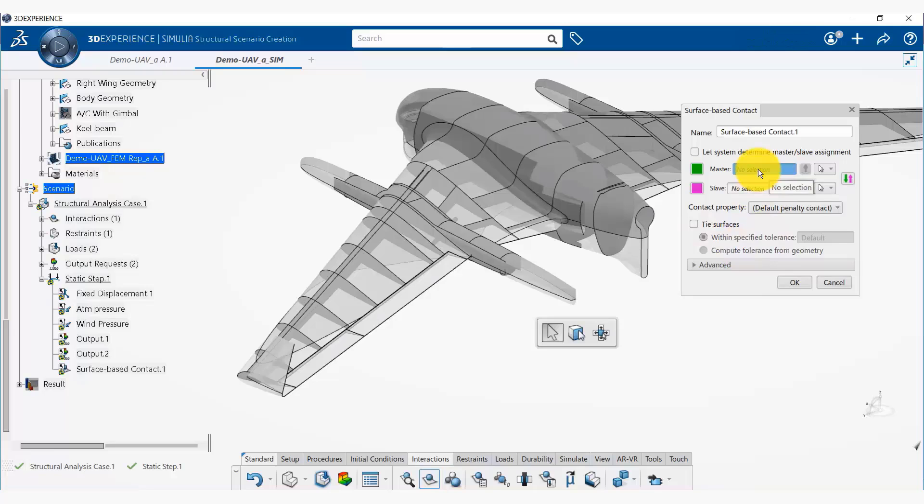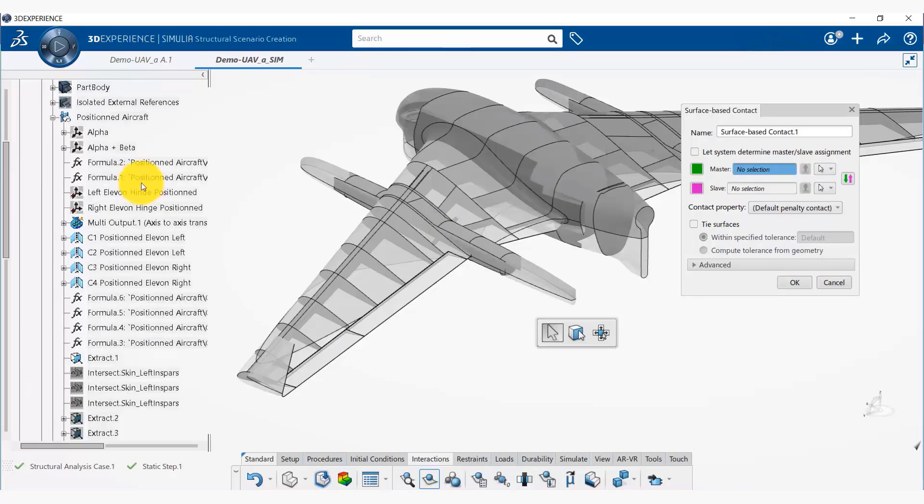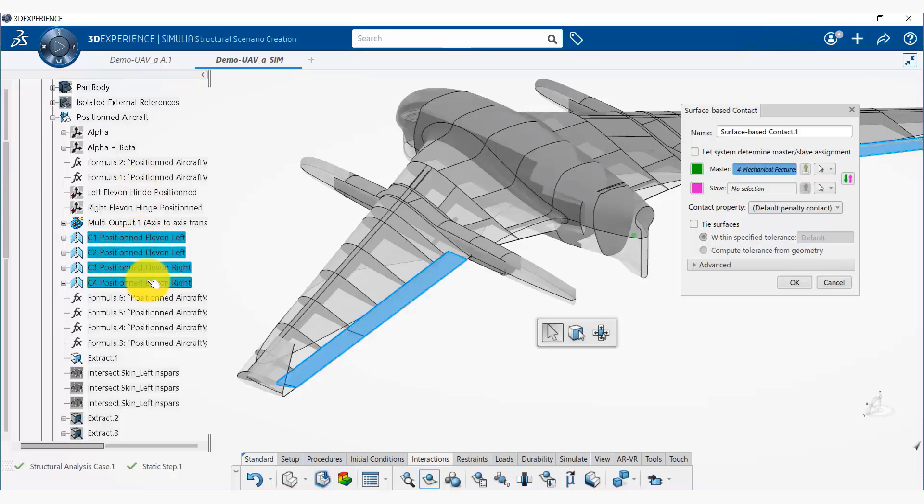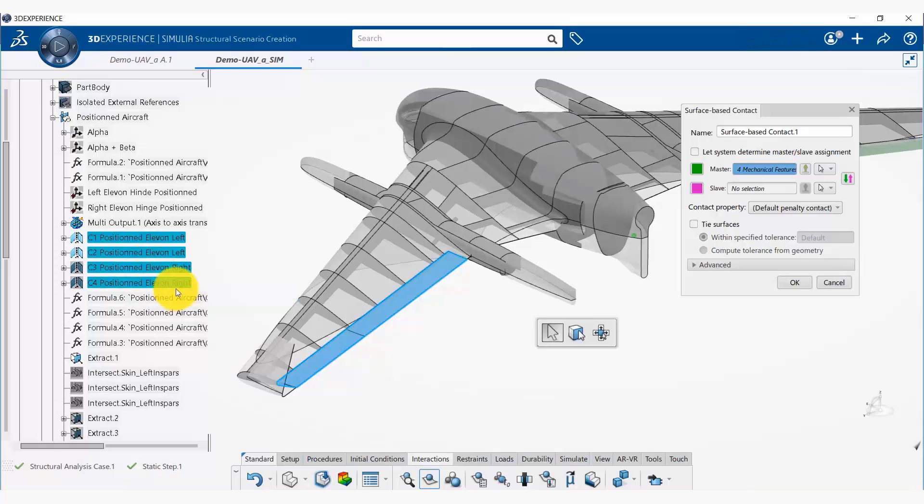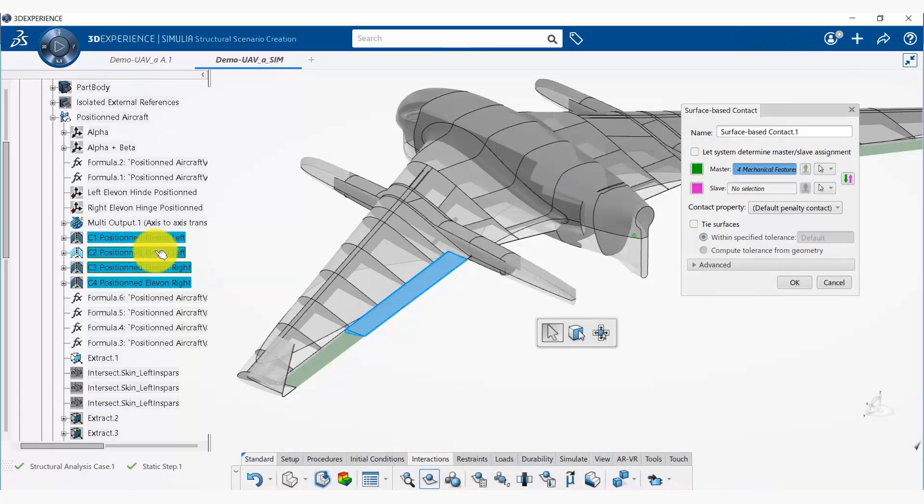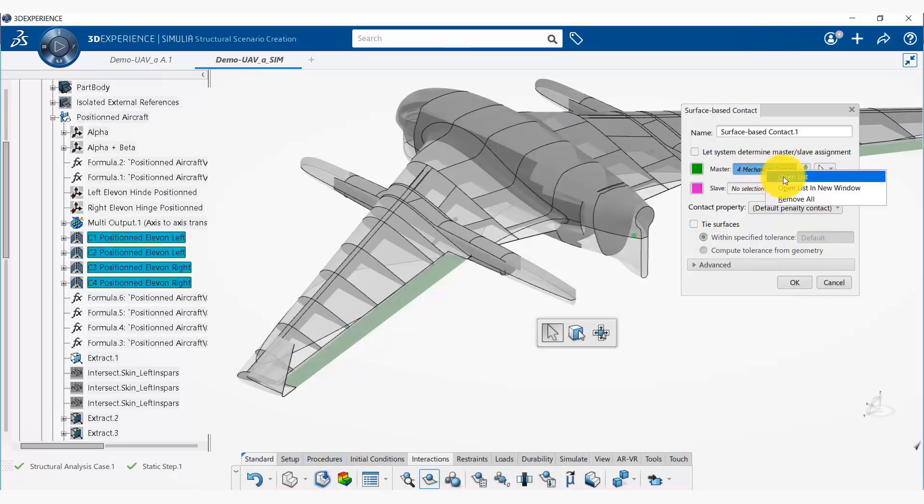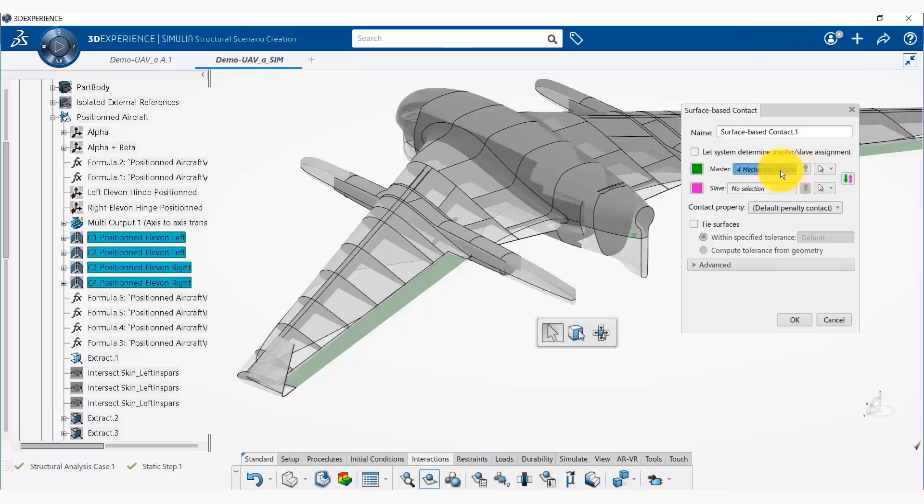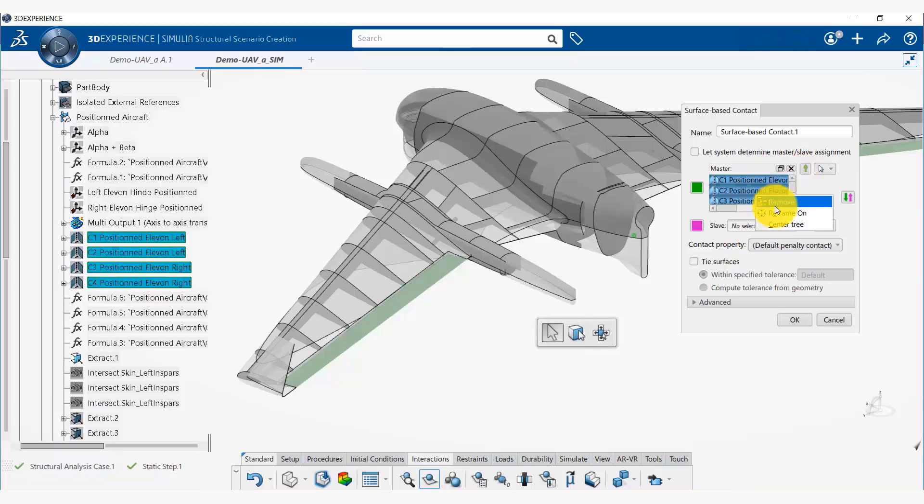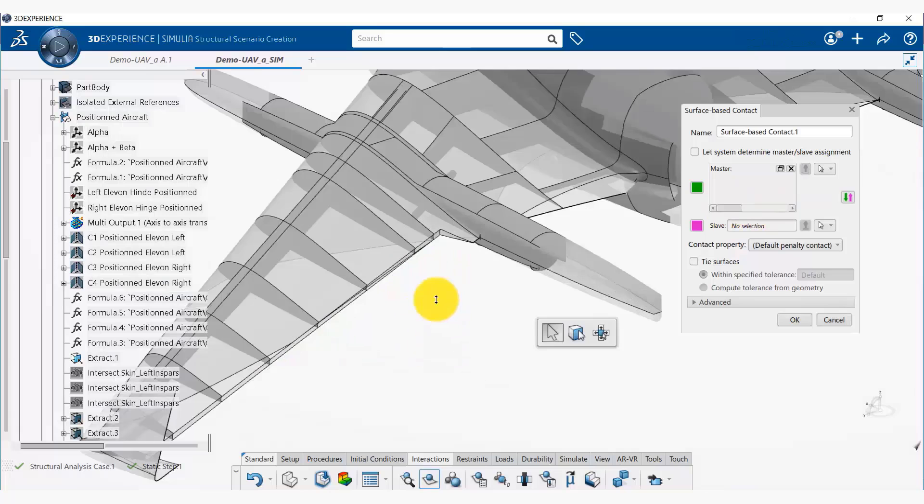So first we are going to select a master surface. To be able to do that I need to hide the elements first, so I'm going to hide these. I've hidden all the elements. This is not what I wanted to select as the master surface, so I'm going to open this list and I'm going to say remove—remove all of that.